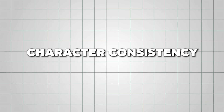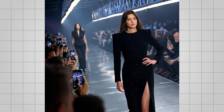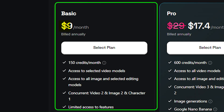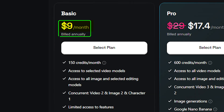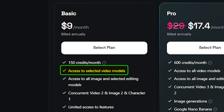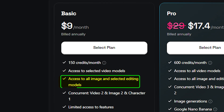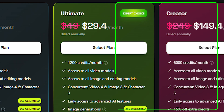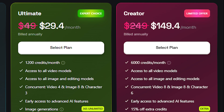But mind you, character consistency in HiggsField AI isn't free. The basic plan starts at $9 per month, offering 150 credits, plus access to character creation, upscaling, and editing features. Then there are pro and creator plans for regular users.